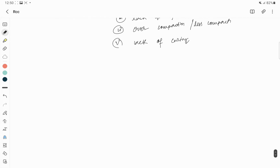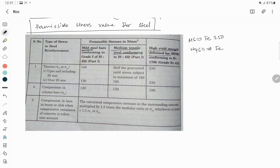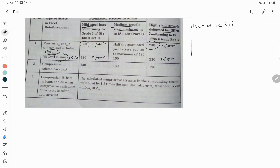Now we talk about the permissible stress values. We use either MS — that is Fe 250, medium tensile steel — though it is not used as much, or high yield strength deformed bars, HYSD, starting from Fe 415. For diameter up to 20 mm, MS is 140 N/mm², while high yield strength deformed bar is 230 N/mm². Over 20 mm — that means 25, 32, 36 mm — MS is 130 N/mm² and HYSD is 230 N/mm².